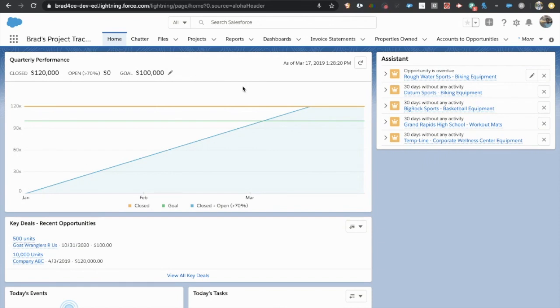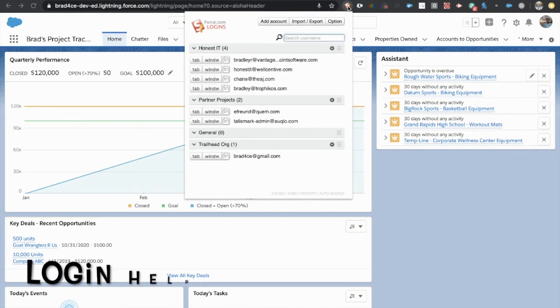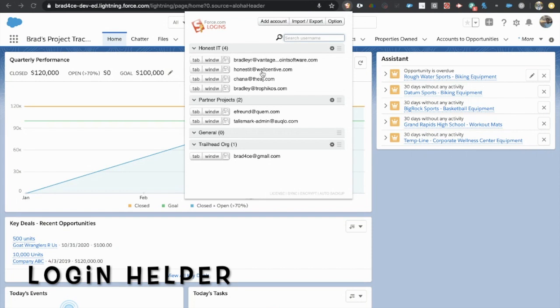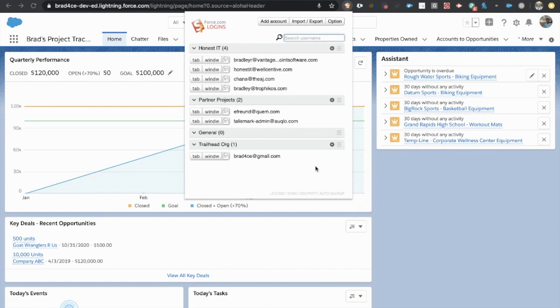So the first one I want to talk about is actually the ability to log into multiple orgs. This is a great Chrome extension right here, and all of the links will be in the description of the video. This is called force.com logins, and this allows you to store logins and group logins for different orgs. The free version allows up to 10, which is typically plenty for most people, even consultants.